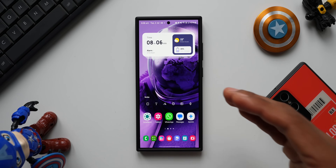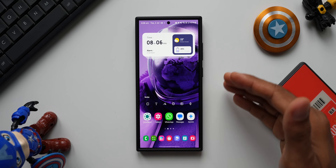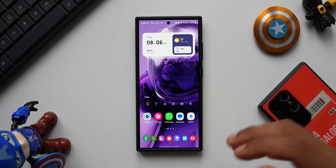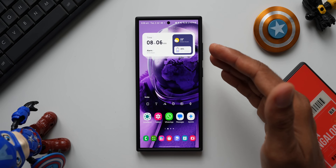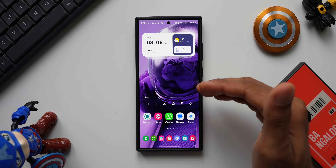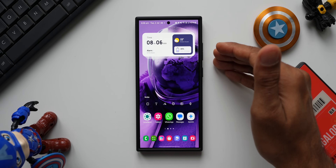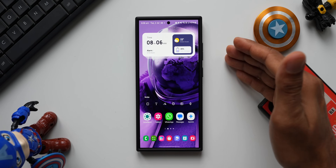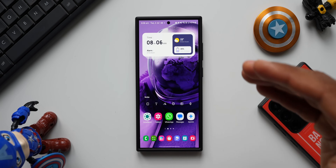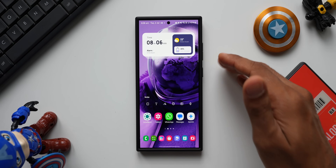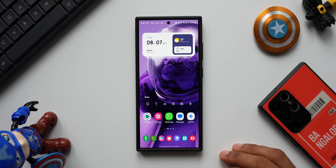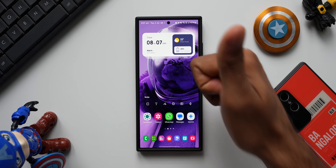Let me know what you think — have you been using this feature or this Good Lock module on your Galaxy phone? Drop a comment, and be sure to subscribe to the channel. If you're interested in the wallpaper on the home screen, you can download it by clicking the link in the description — every video I post will have a brand new wallpaper. Hit the like button if you find this video useful, thanks for watching, take care and stay safe!